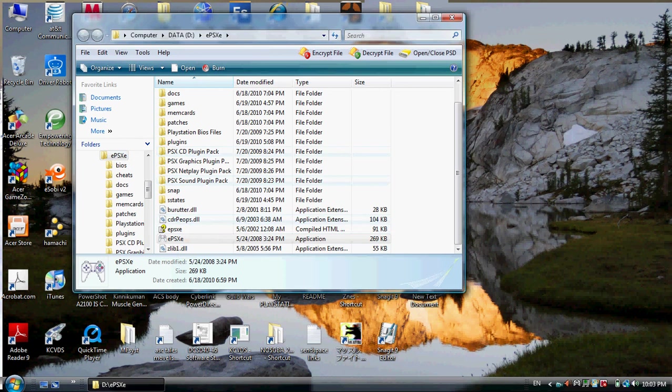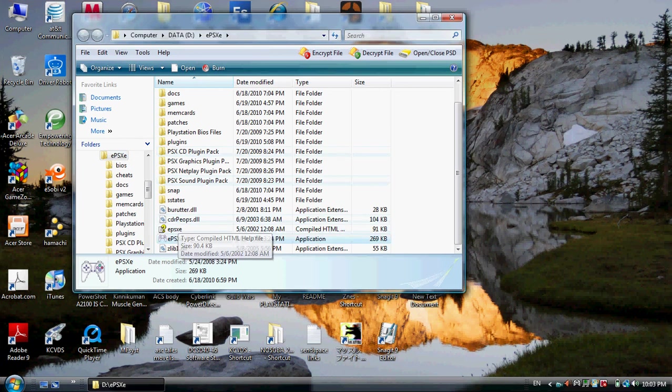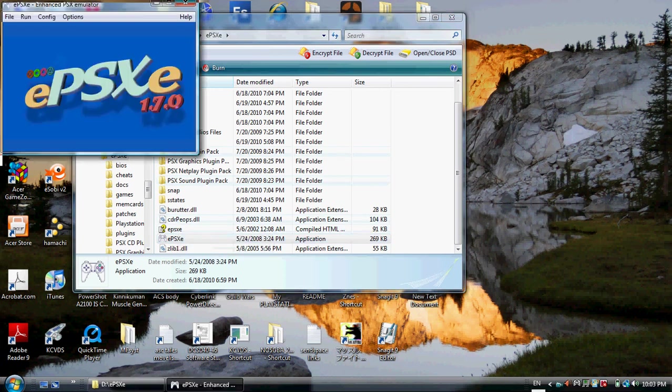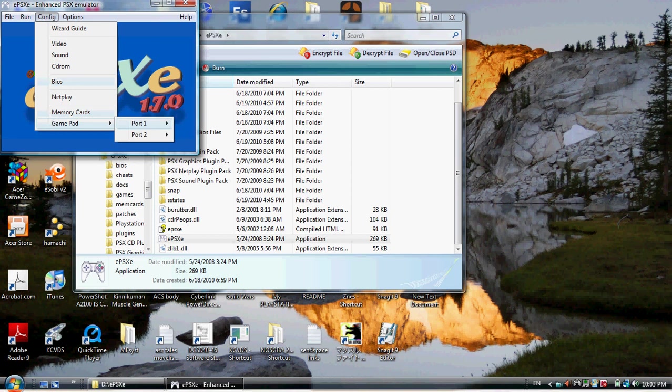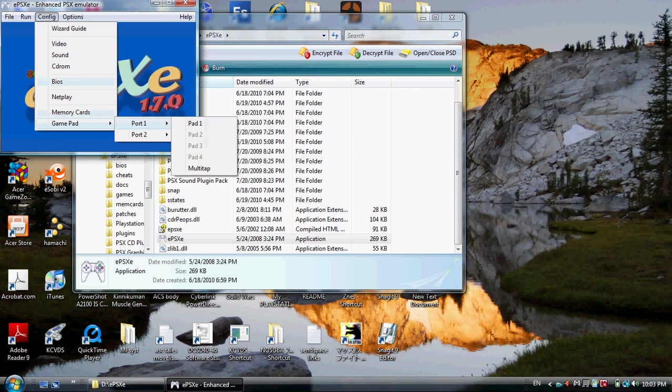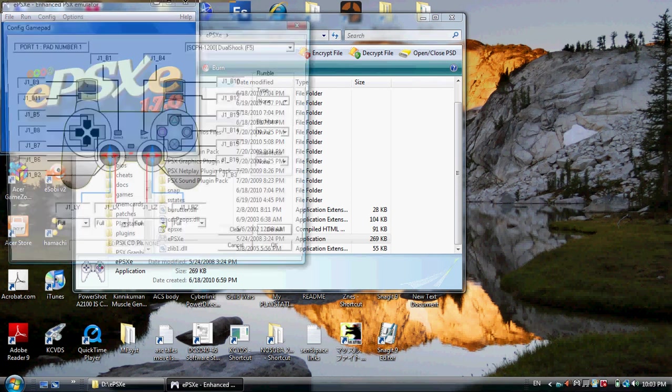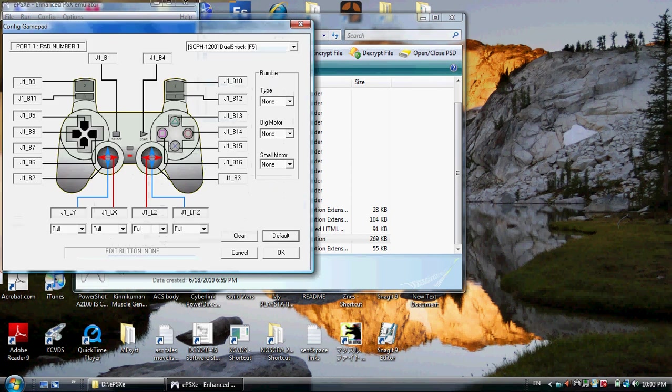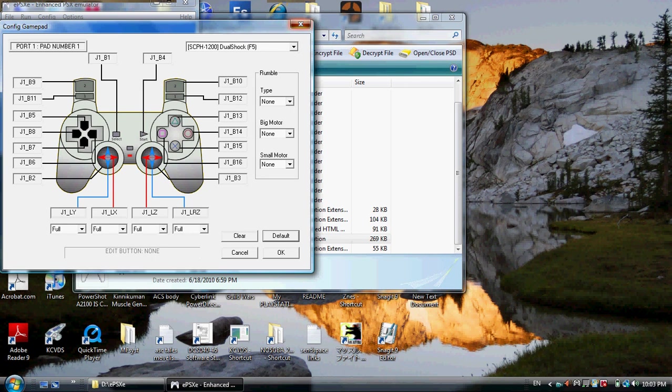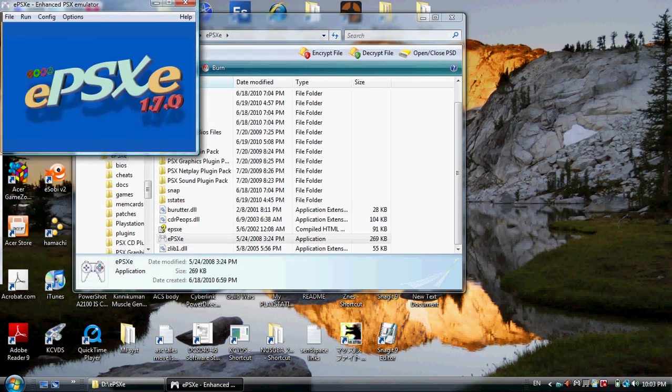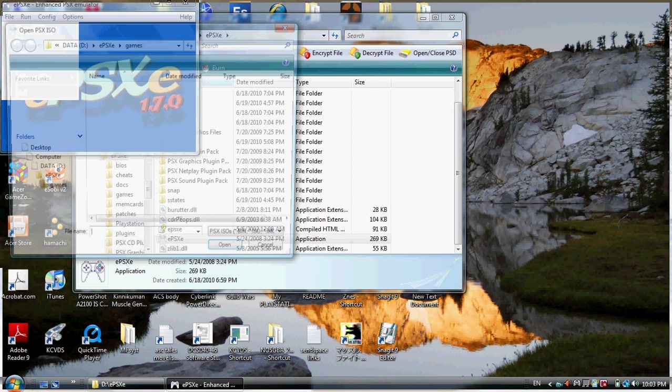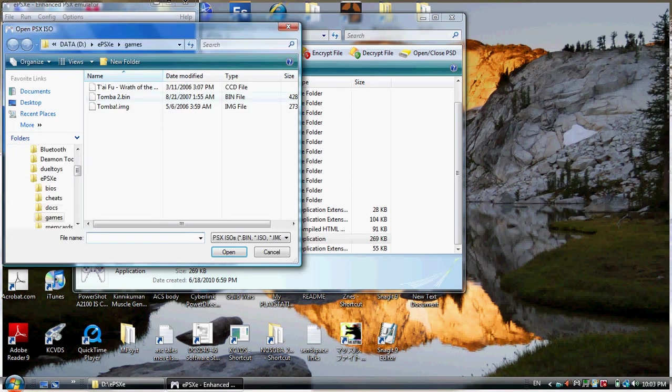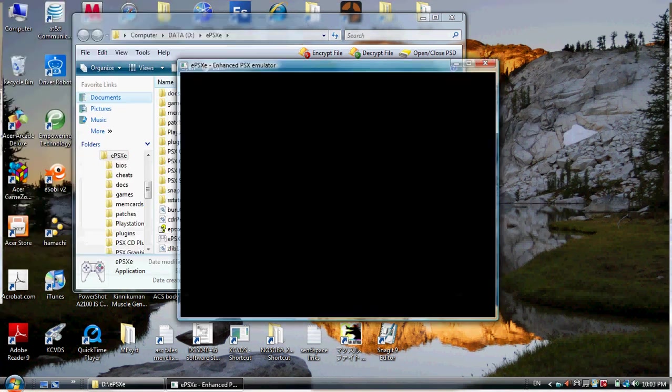This is connecting my controller for those of you that want to know. Let's go back here. Open this up. Just make sure my gamepad is set up. Yeah, it's set up. Oh yeah, you have to press it. So I'll run the ISO again.